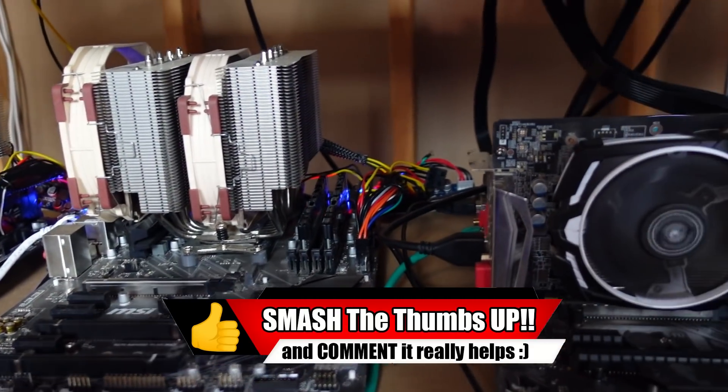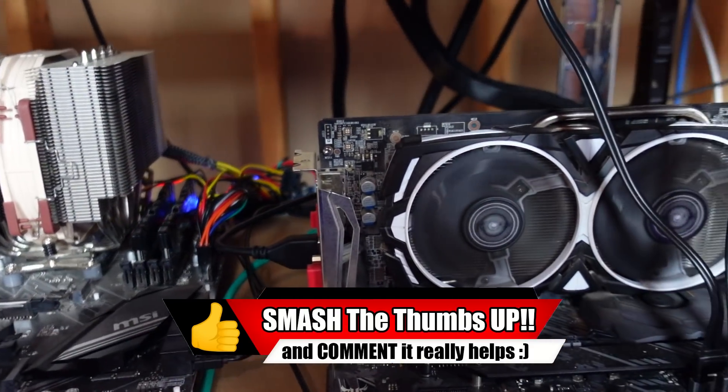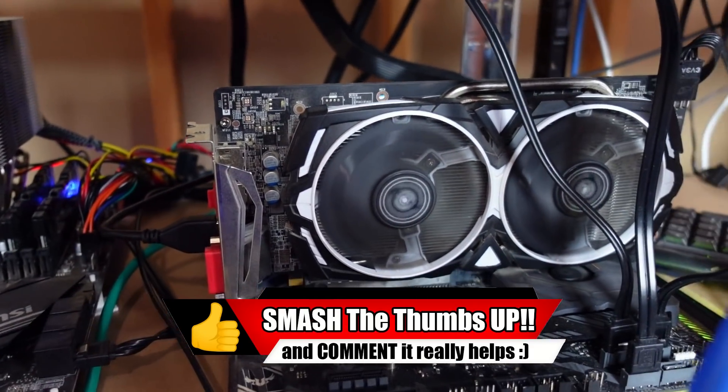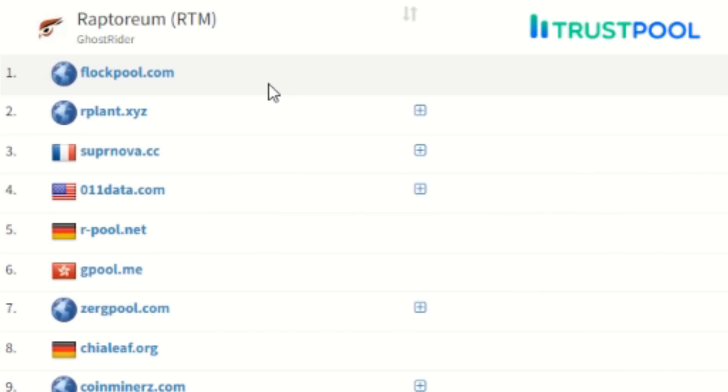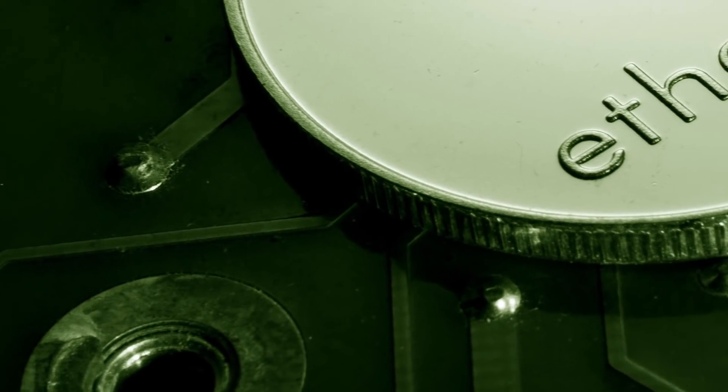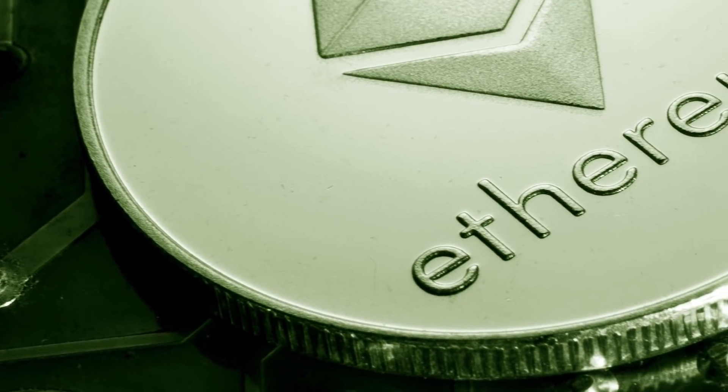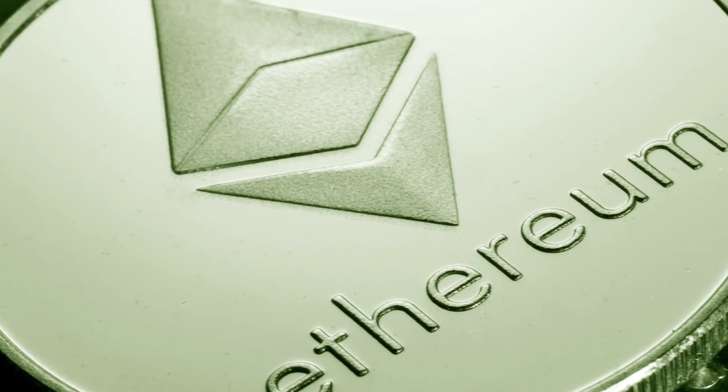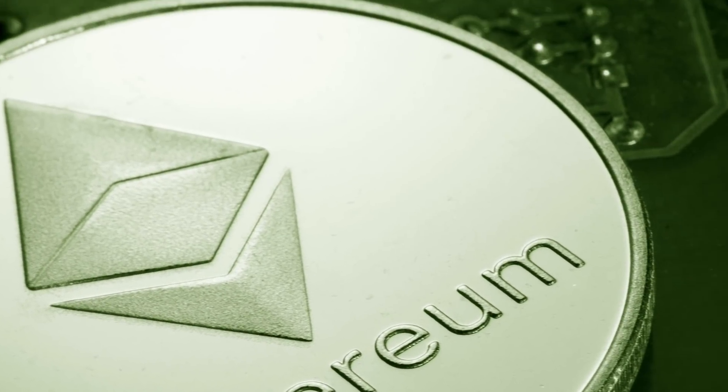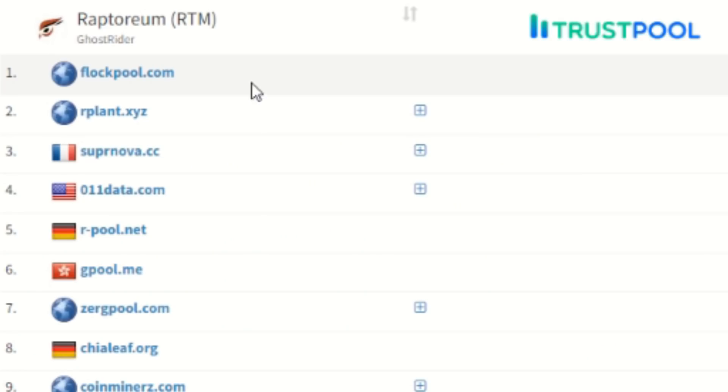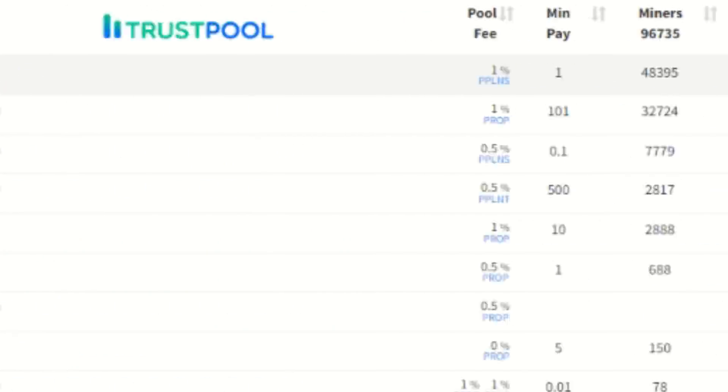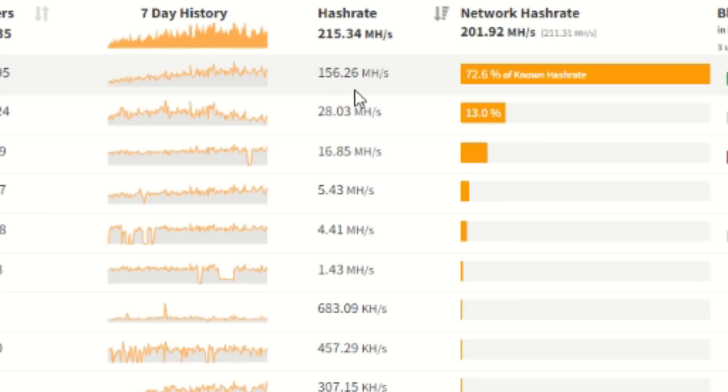Let's jump to my workstation and see what exactly is happening. Here I am at Mining Pool Stats, looking at Raptoreum. You can use this website whether you want to check out Ethereum or any other proof of work coin. Here's Flockpool, number one, 156.26 megahash, that works out to be 72.6% of the known hash rate on the network.